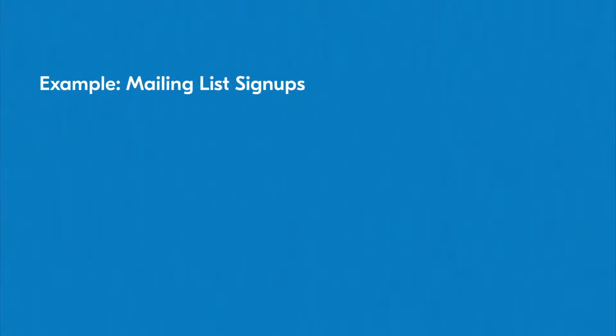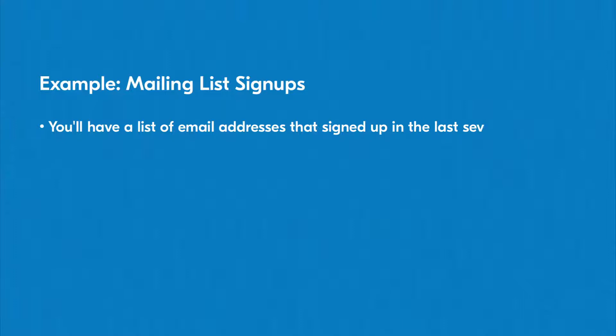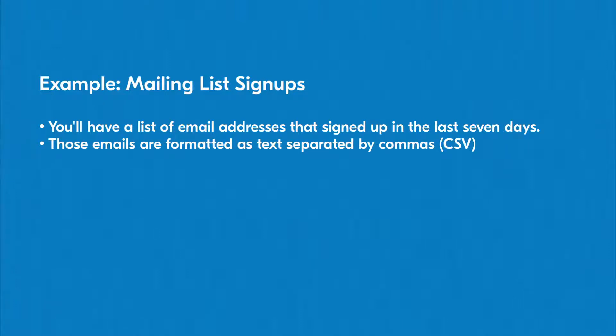For example, let's say you want to create a workflow that summarizes the state of a mailing list at the end of each week. In this situation, you're likely to have a list of new email addresses that signed up in the last seven days. However, when the data comes into the flow, it's just a string of text with each email address separated by commas.